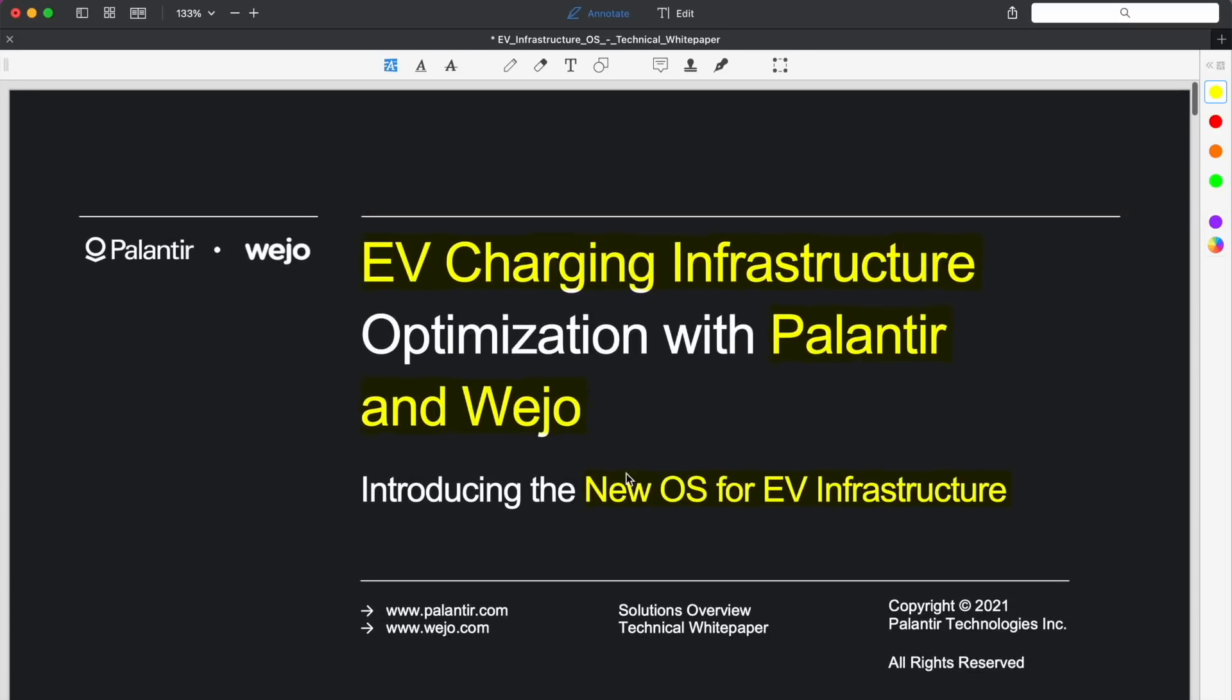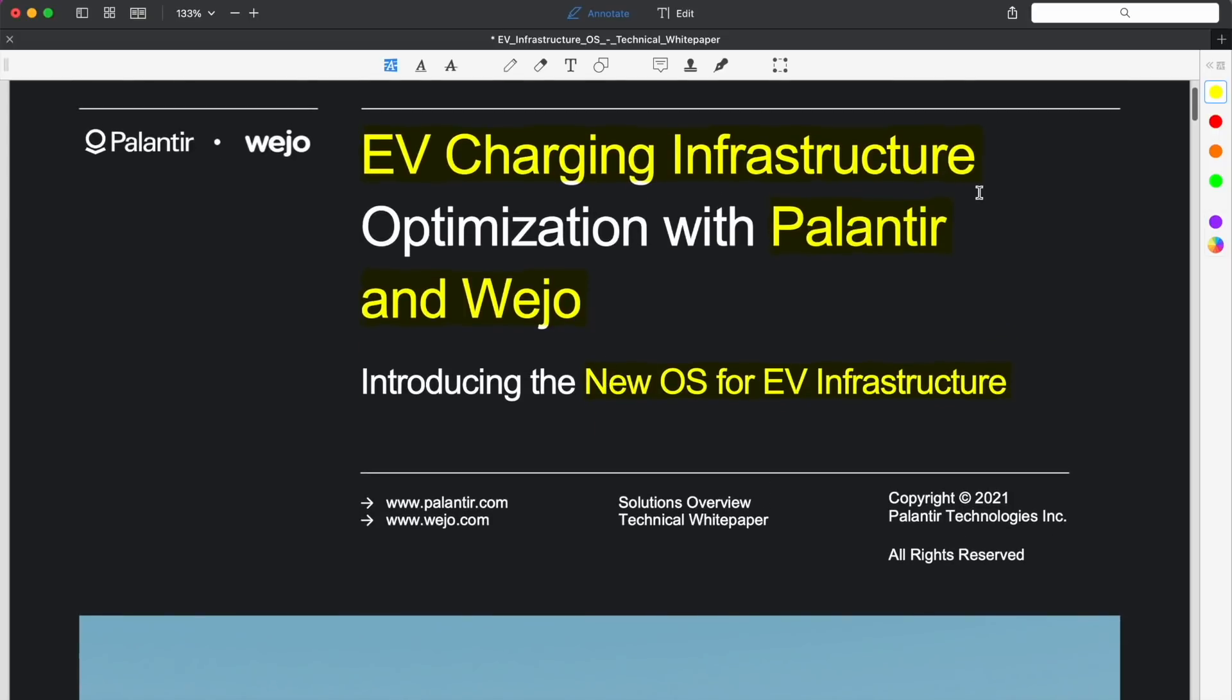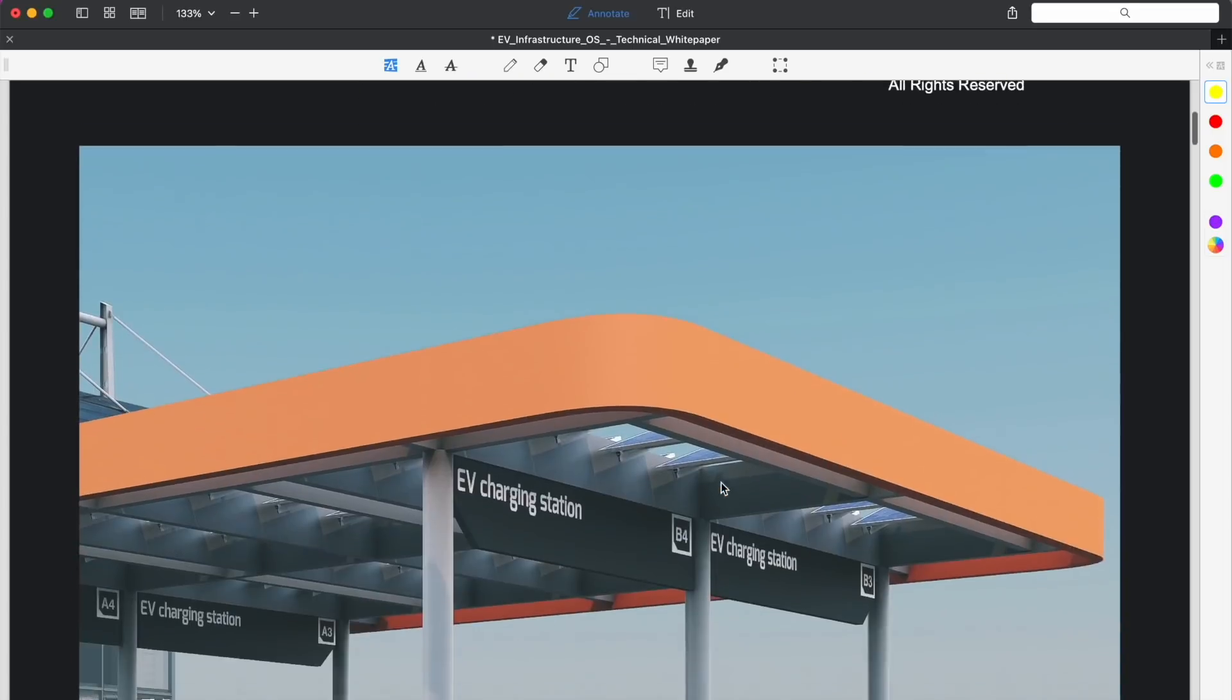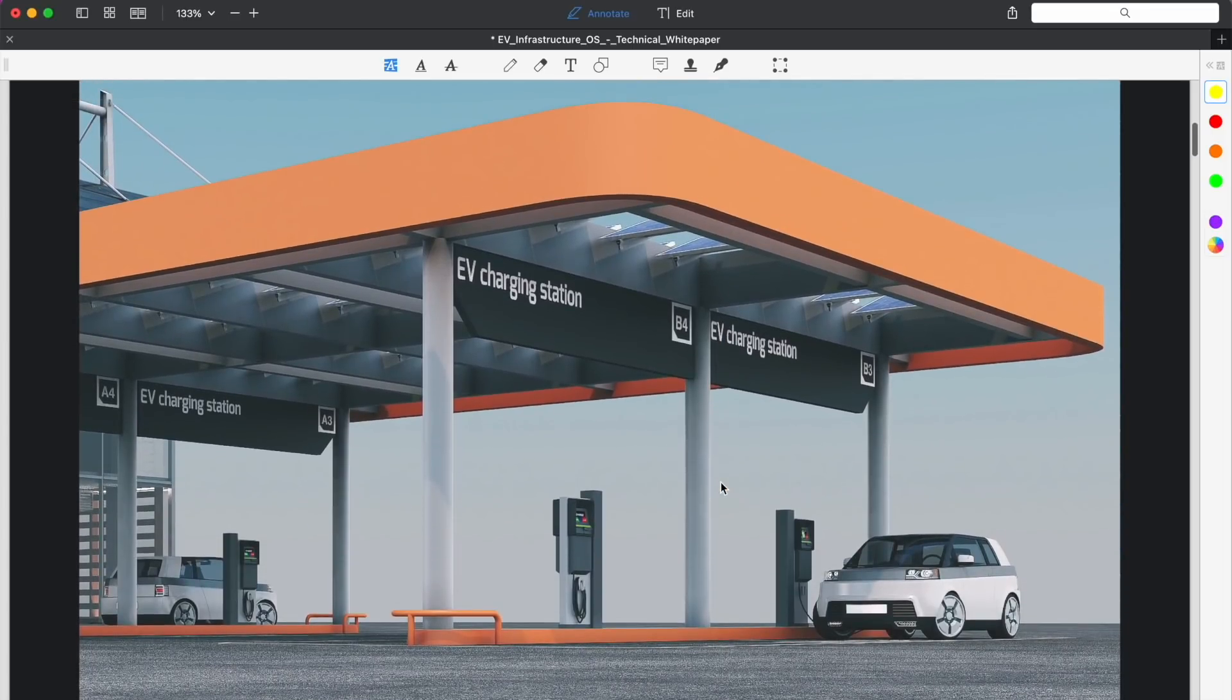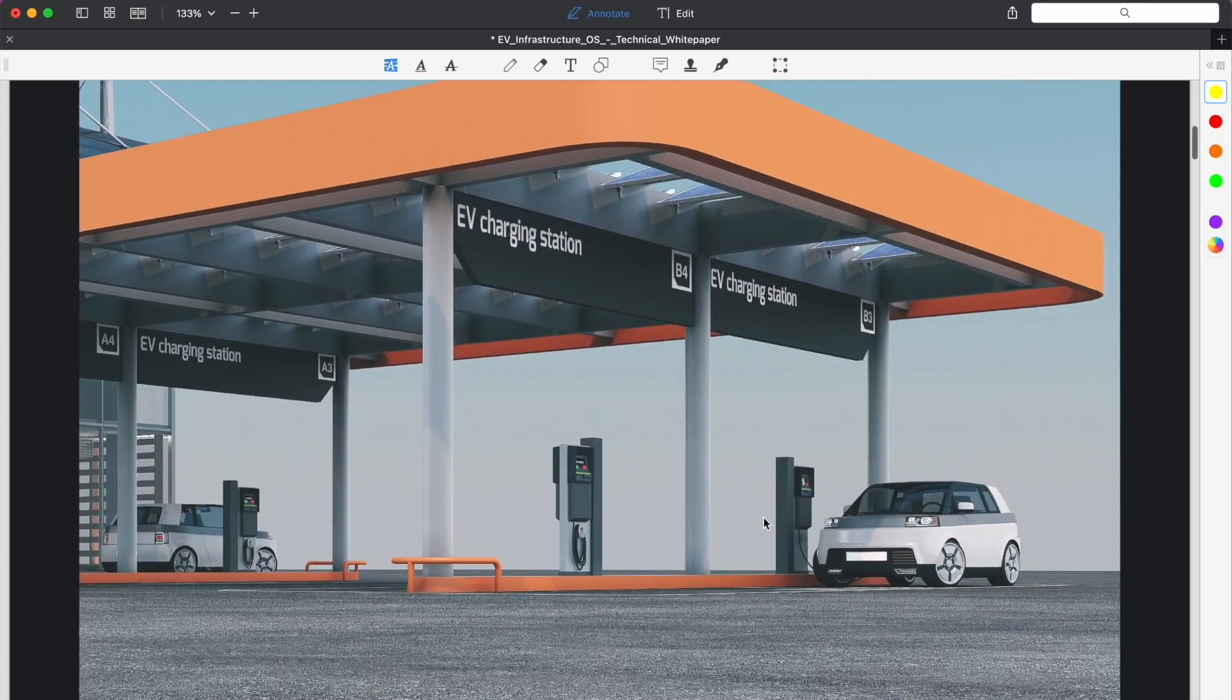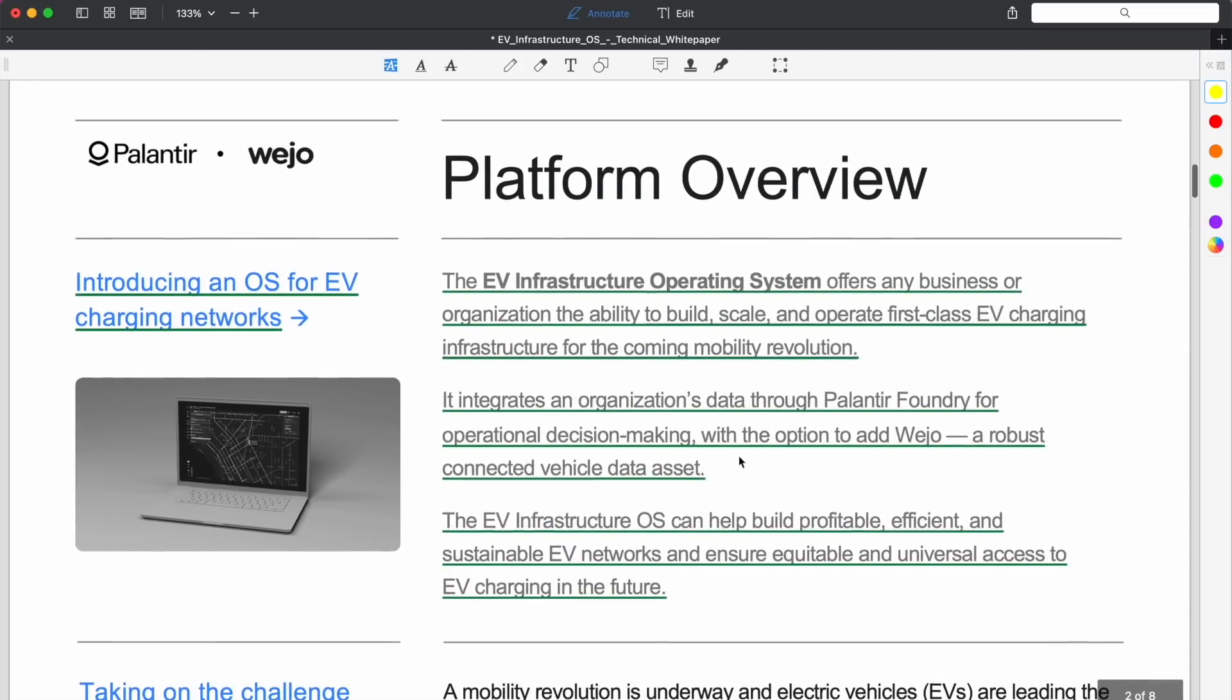I've got something else, and this is the main point of the video, which I've seen no one talking about this or mentioning it at all. Palantir has launched this new operating system for EV infrastructure in partnership with Wejo. I wanted to run through this white paper and explain sort of what's going on here, because I think this is, as someone interested in EVs and sort of the market in general, very interesting.